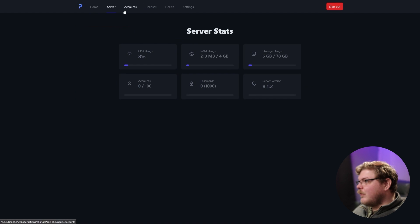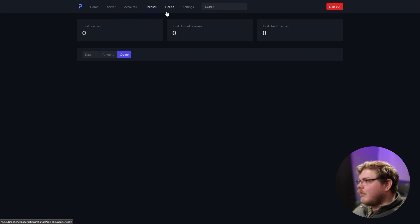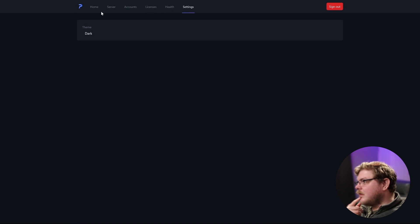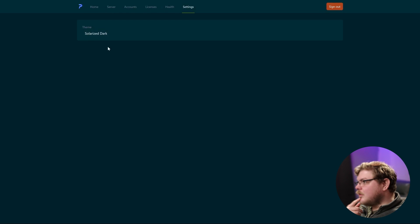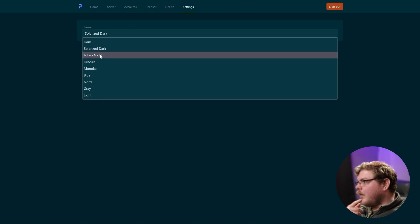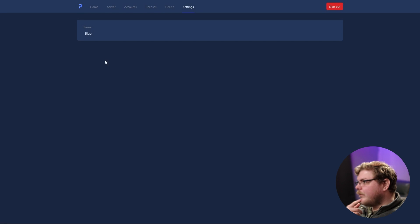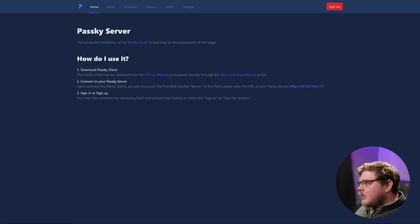And now you can see that we have stats about our server. We have accounts, licenses, health, and settings. So we can change this to other colors here if we want. I like that. So now that we have this set up, let's download Passkey.